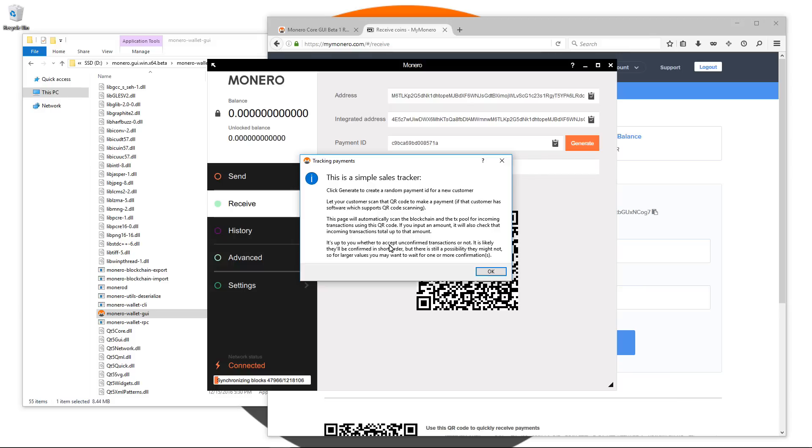It is up to you whether to accept unconfirmed transactions or not. It is likely they'll be confirmed in short order, but there is still a possibility they might not. So for larger values you may want to wait for one or more confirmations.